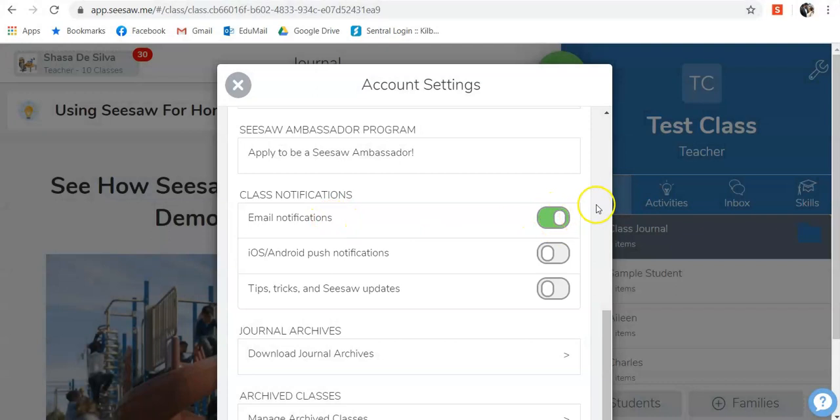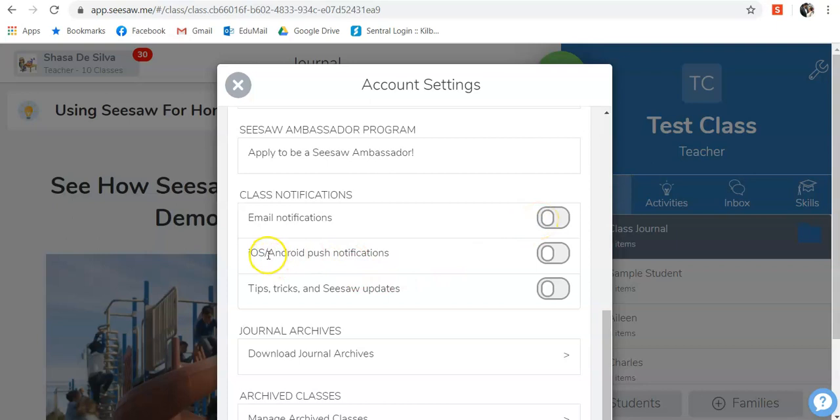Green means it is on, grey means that it is off. I also strongly suggest turning off your Android iOS push notifications.